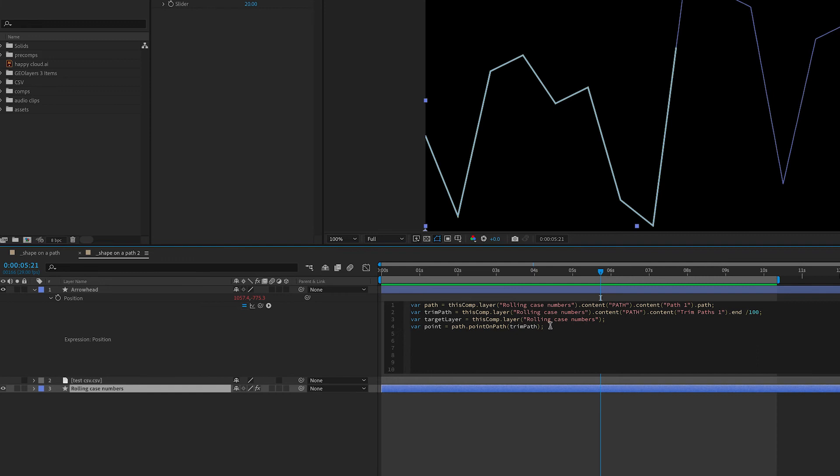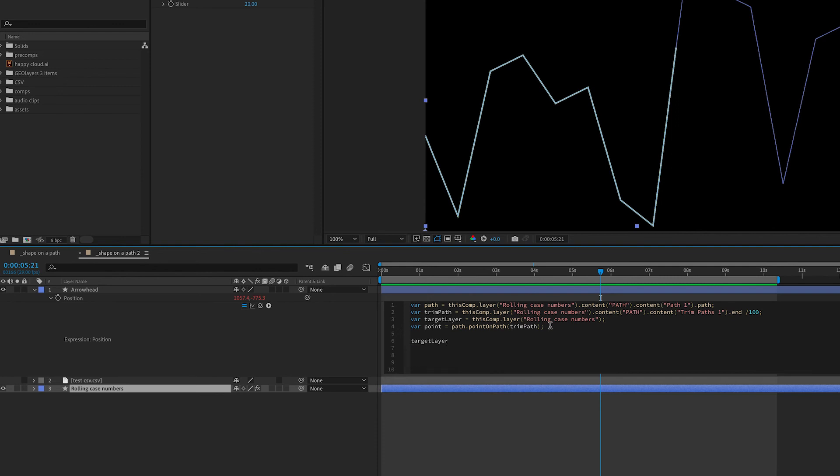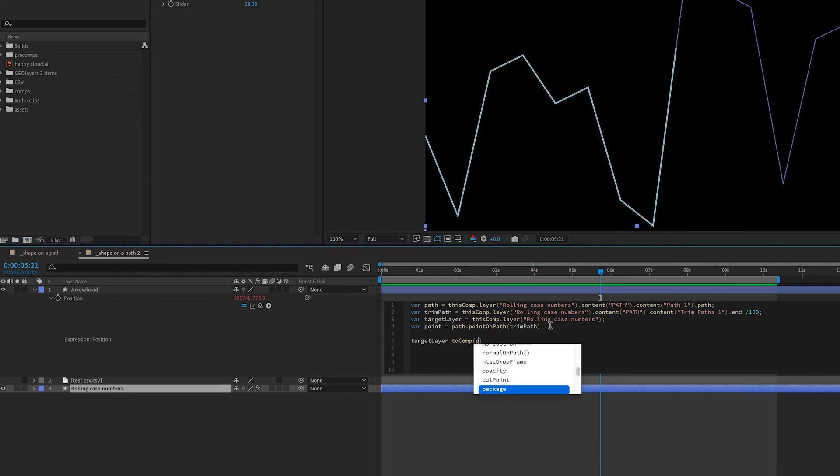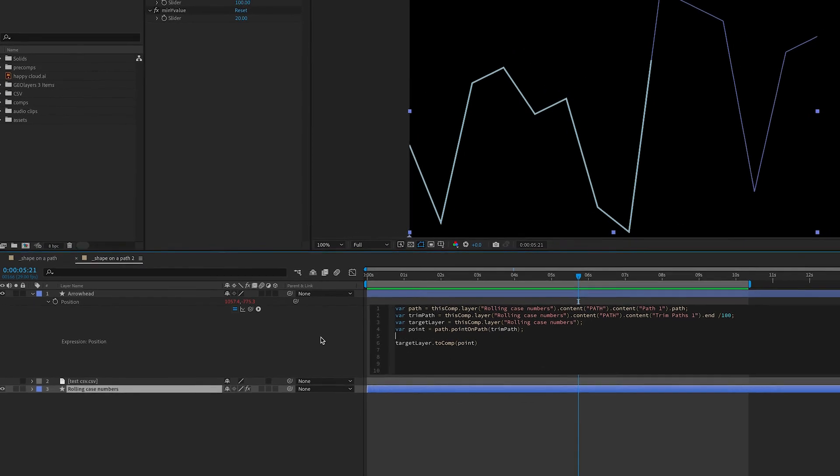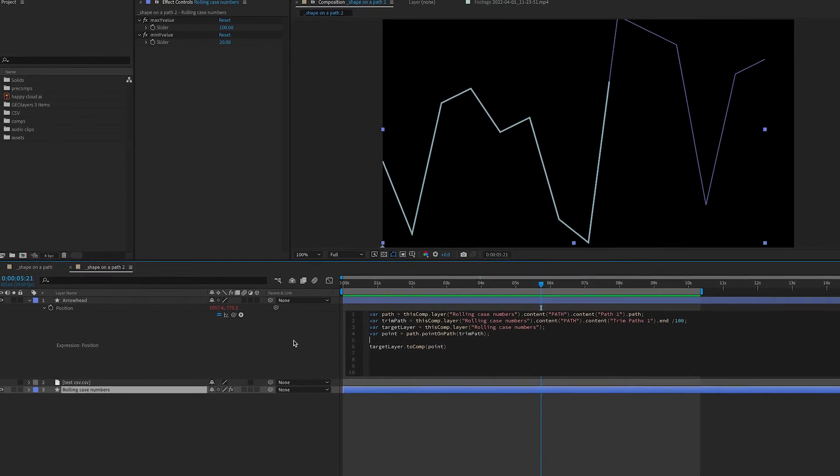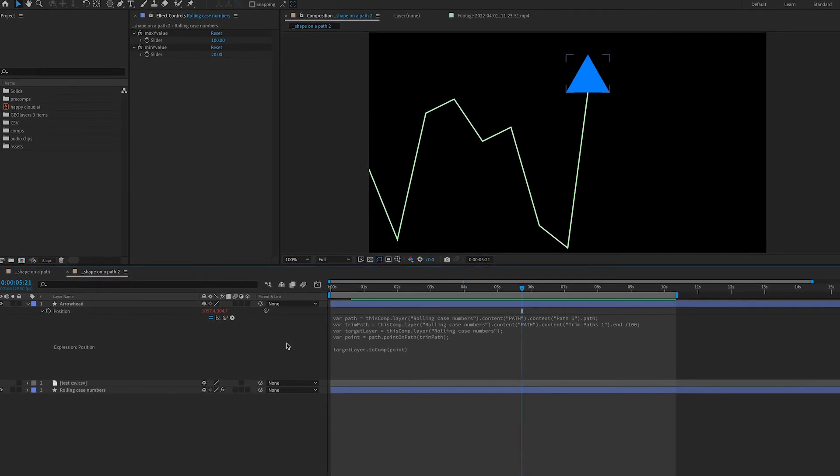And now we're ready to do our conversion expression. So we're going to pull all of our variables together into this one expression. So we want our target layer to convert to composition space. And what are we converting? We're converting our x and y values that we got from our point on path. And if we click out, our arrowhead lands right where we want it to be along the path.